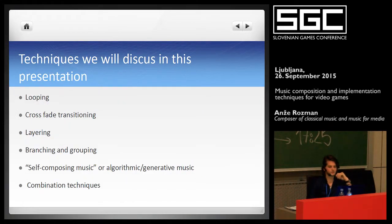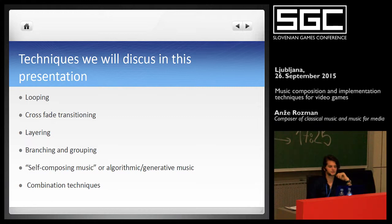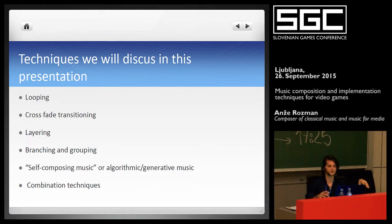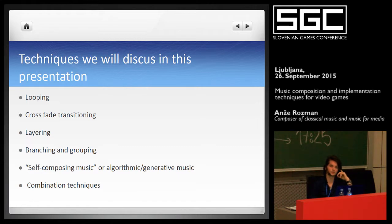The techniques I'm going to explain briefly in this presentation are techniques that developers can use in their games to enhance the player's experience — for example, when the player goes from one section of the game world to another, the music changes in a way that the player doesn't really recognize the change. The techniques we're going to discuss are looping, cross-state transitioning, layering, branching and grouping, and lastly, self-composing or algorithmic generative music, and the combination of all techniques mentioned above.